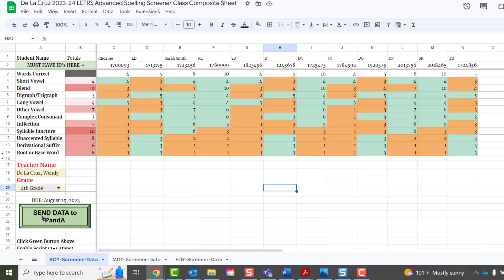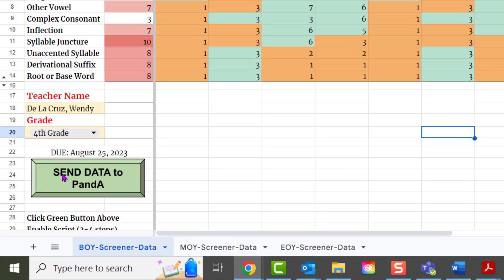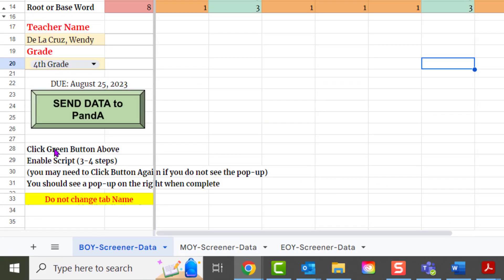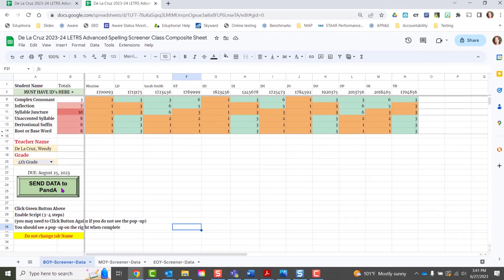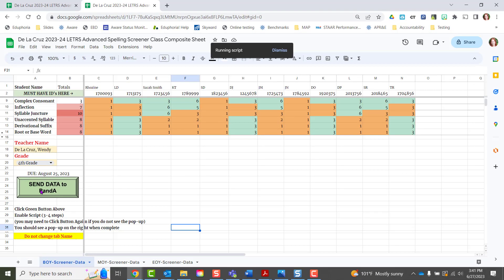To do that, you're going to click this green button. There are also some quick reminders in the boxes below. Click that, and it will tell you that it's running a script — you'll have to wait for a second.